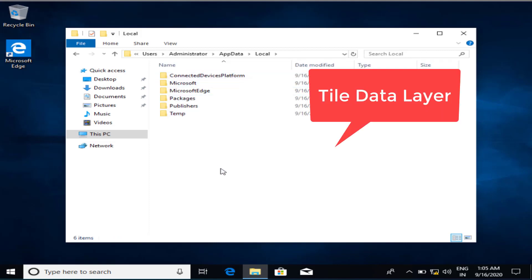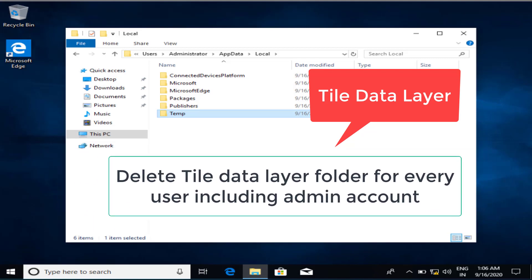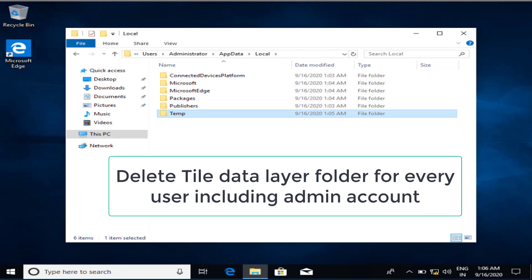Here, if you find a folder named 'TileDataLayer', there is no such folder at my end, but at your end, if you find a folder with this name — TileDataLayer — make sure you delete it from your computer. Once the folder is deleted, restart your PC and check if the problem is resolved.